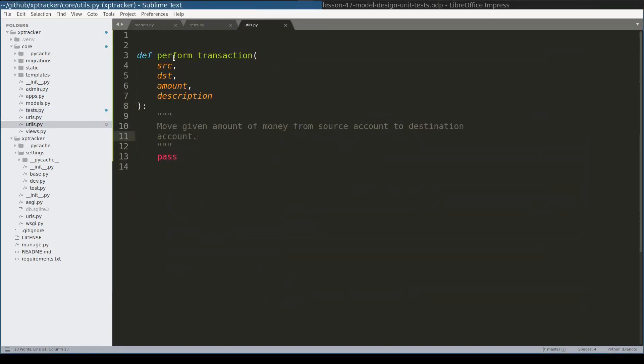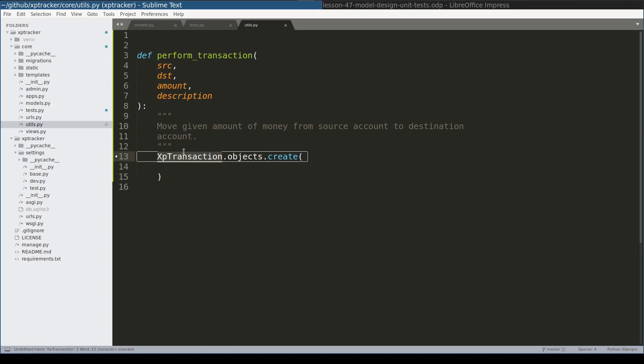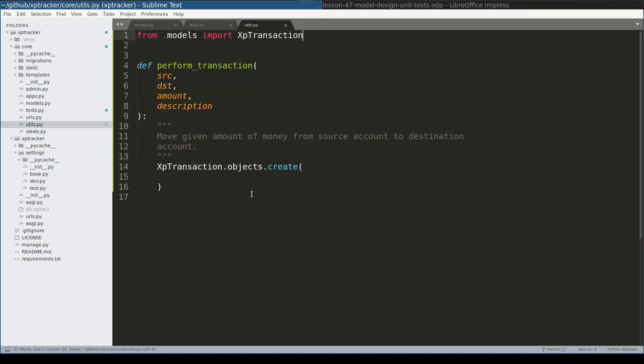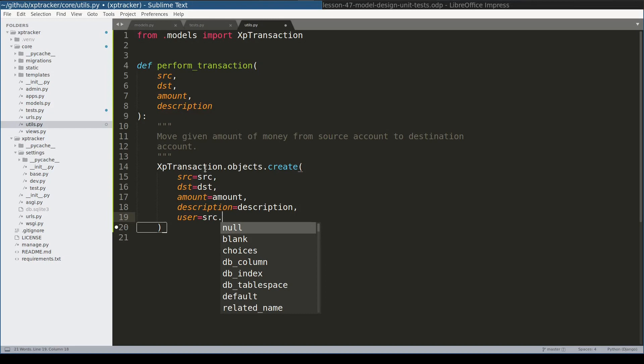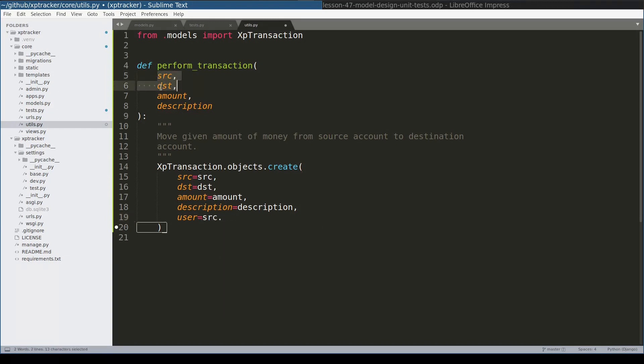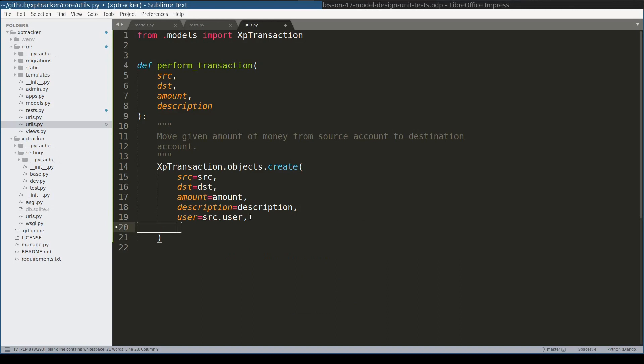The definition of performTransaction function is actually pretty simple. So first thing it will create an XpTransaction instance. But let me first import this model. The user for XpTransaction instance should be the same user as for source account and destination account. We'll perform validation a little bit later. So at this moment it will suffice just to add SRC user. And created_at field will be current date. And let me import date.